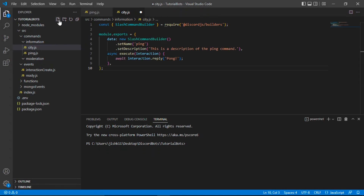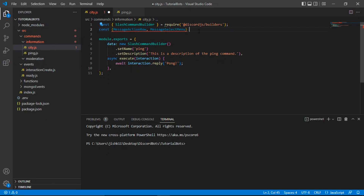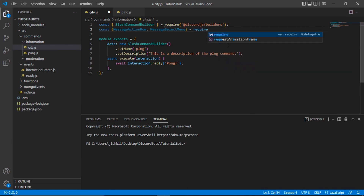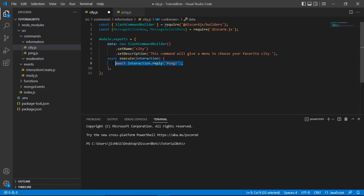Let's paste that into city.js. Now we need to add some stuff here. First thing I'm going to do is create another const — const MessageActionRow and MessageSelectMenu, because we're going to be utilizing that. It's going to be a SelectMenu, and we're going to require discord.js. Then for the command, let's say the command name is city, and the description will be: this command will give a menu to choose your favorite city. We're also going to pass in client since we're going to be utilizing a form embed — the selection menu — and for that we need to pass in client.